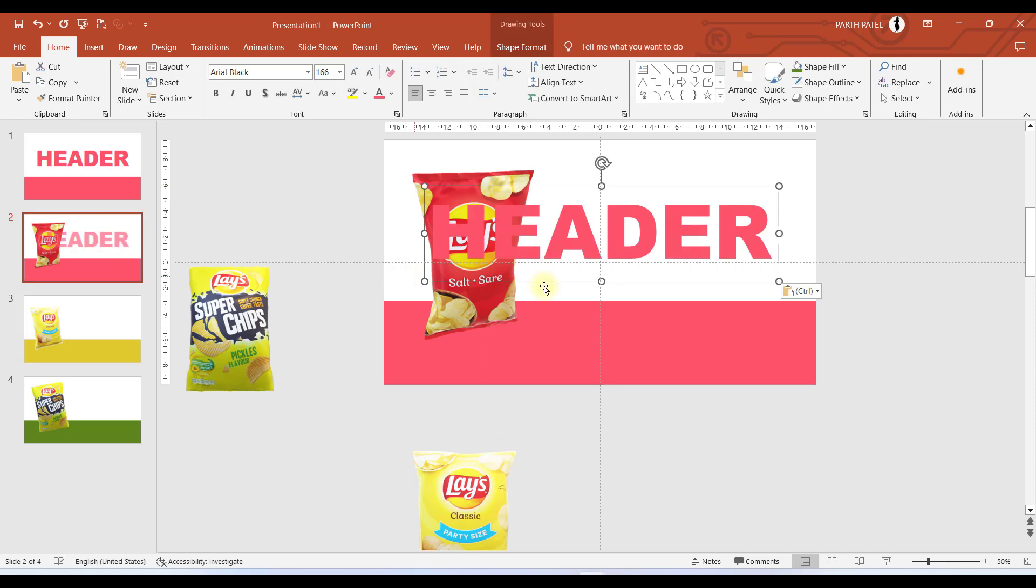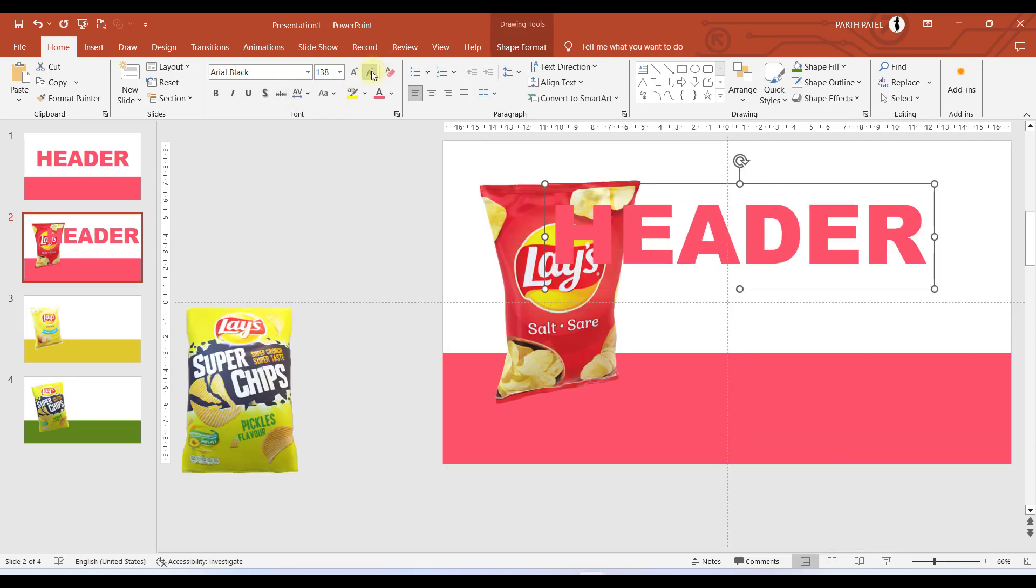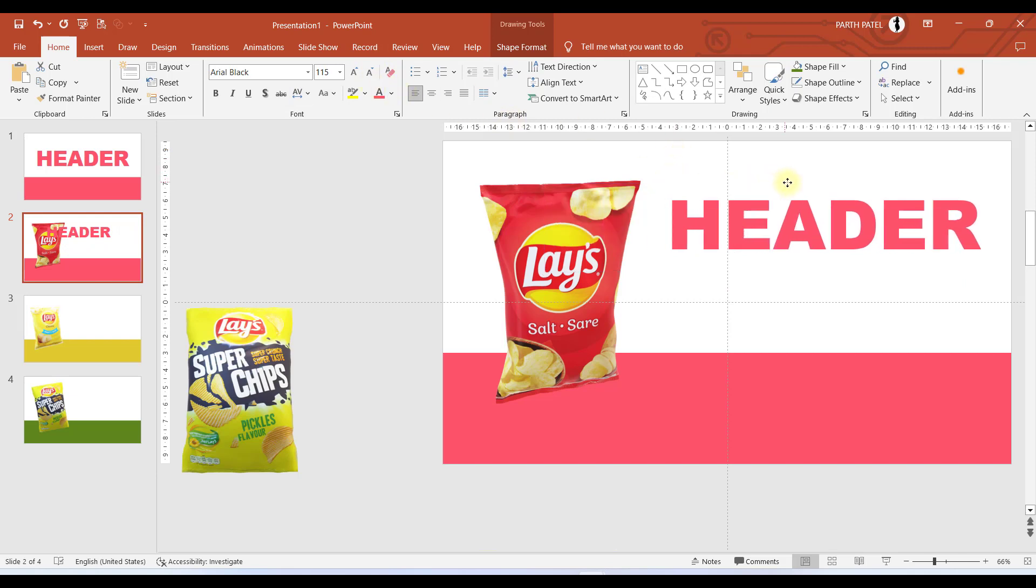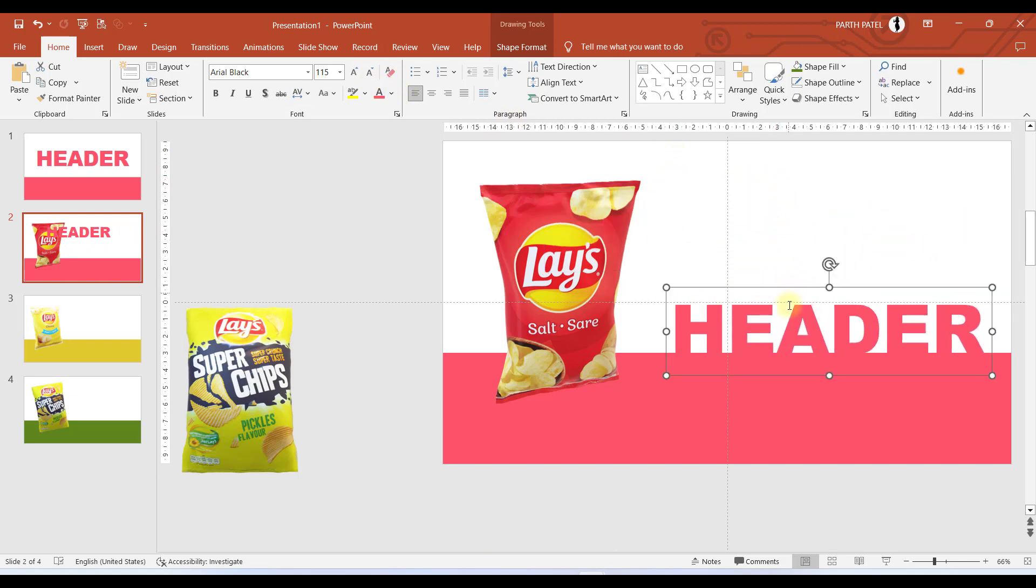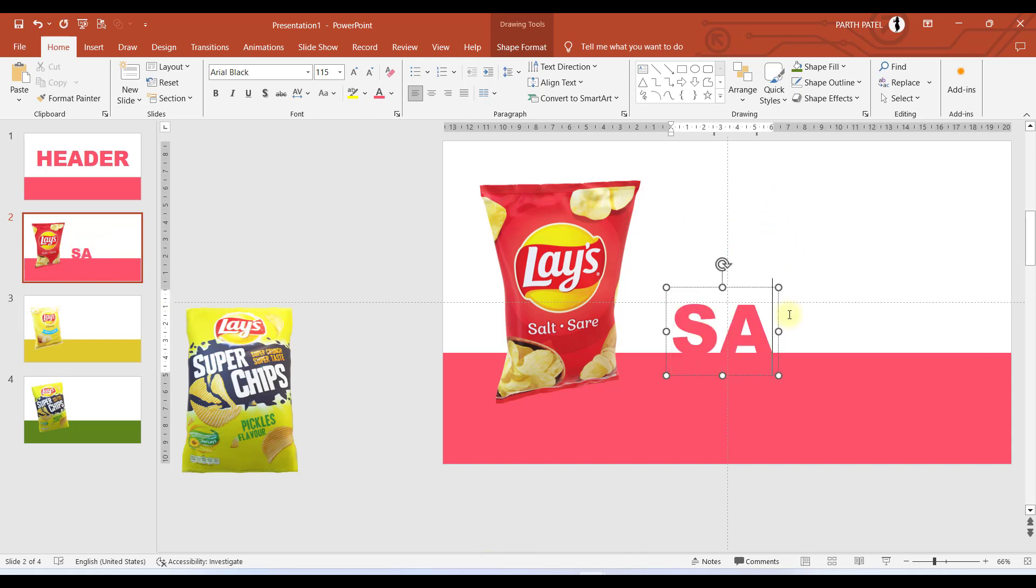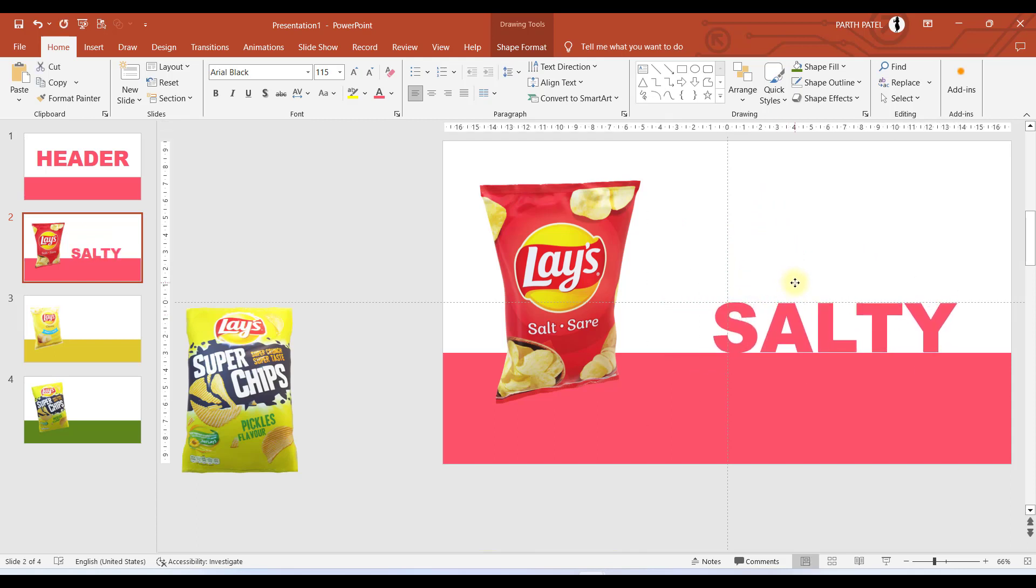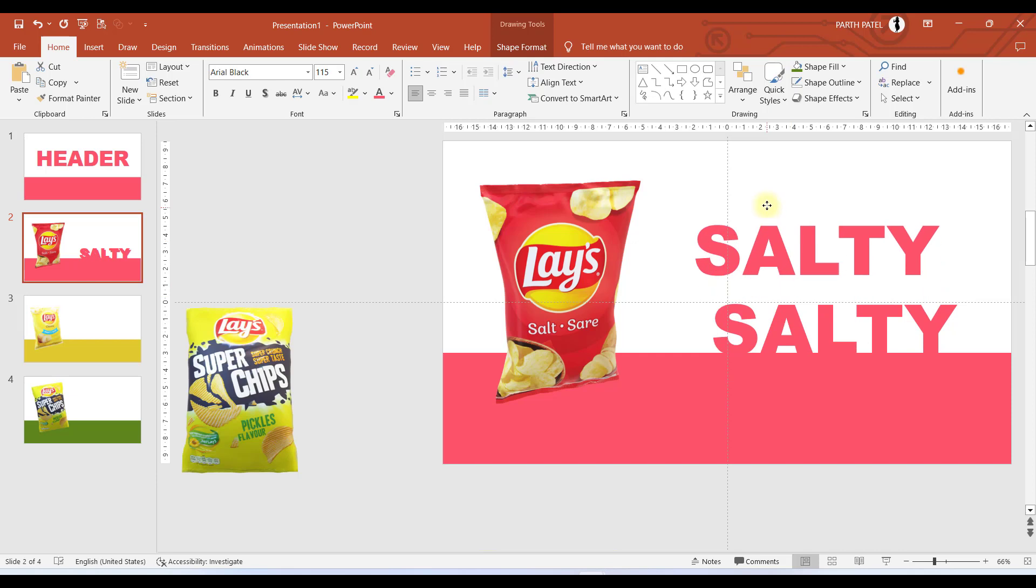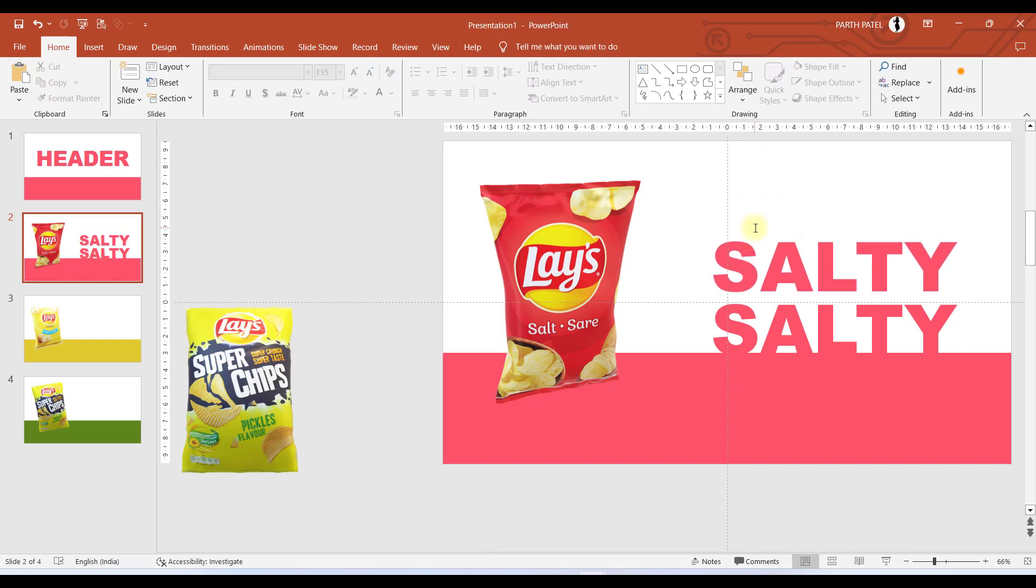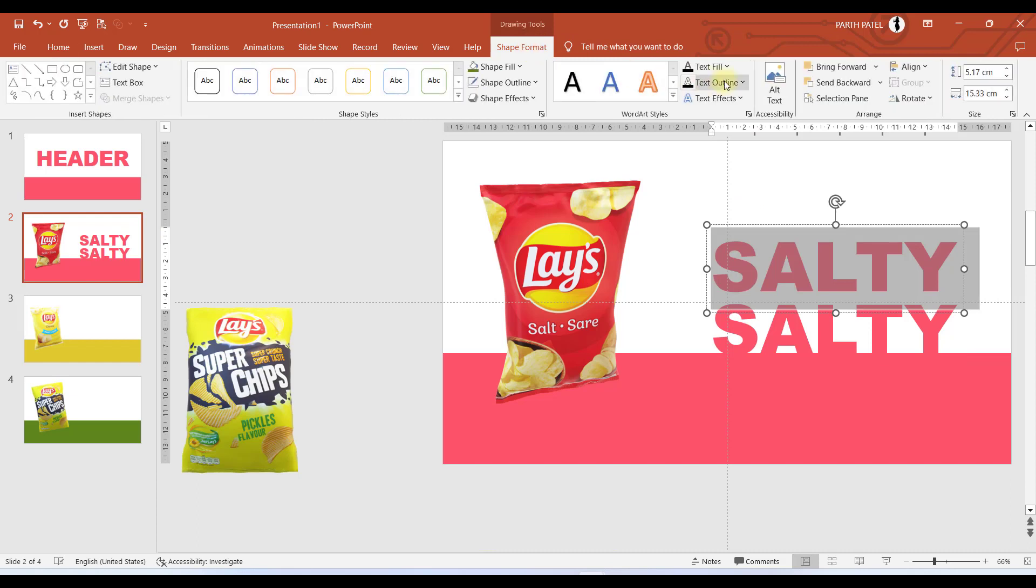Let us go to the first slide, copy the header, go to the second slide where we have kept the red colored chips. Now let us write something over here. I will type SALTY. I will place it like this just above the rectangle which we have placed. I will press Ctrl+D to duplicate this text box.